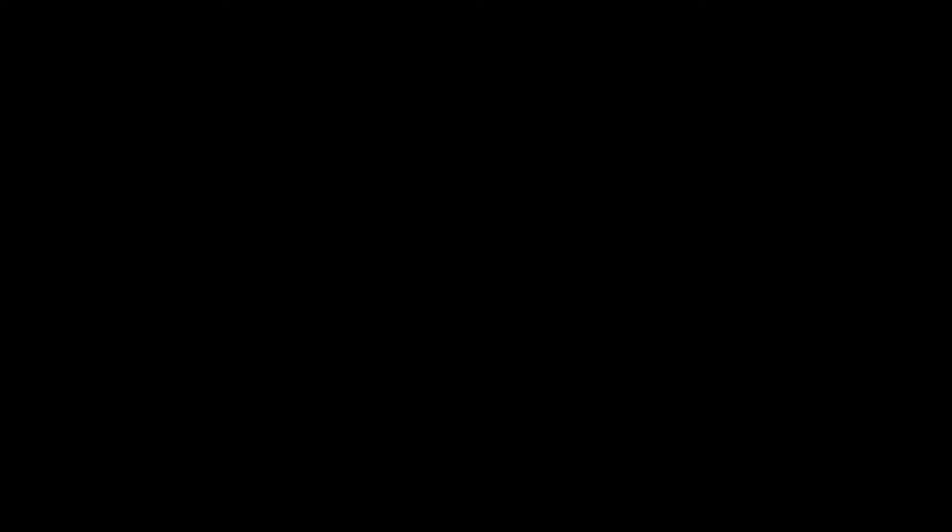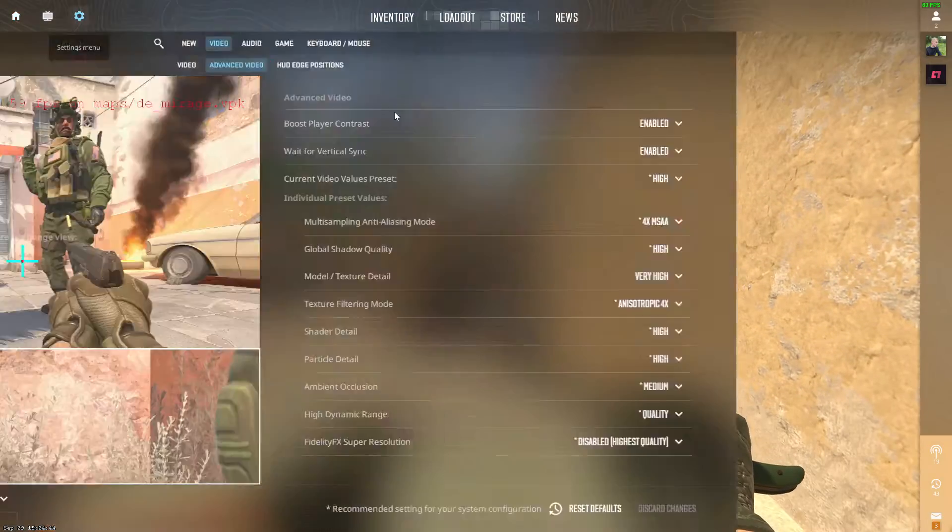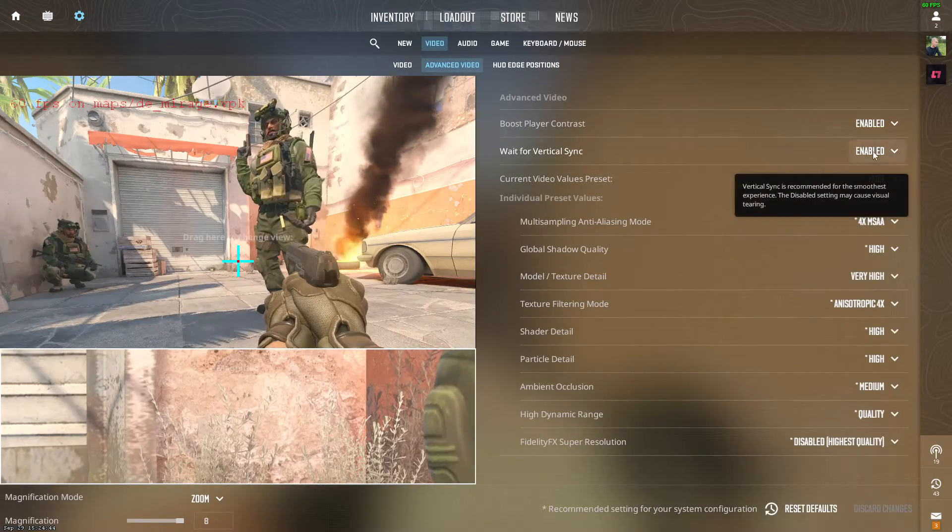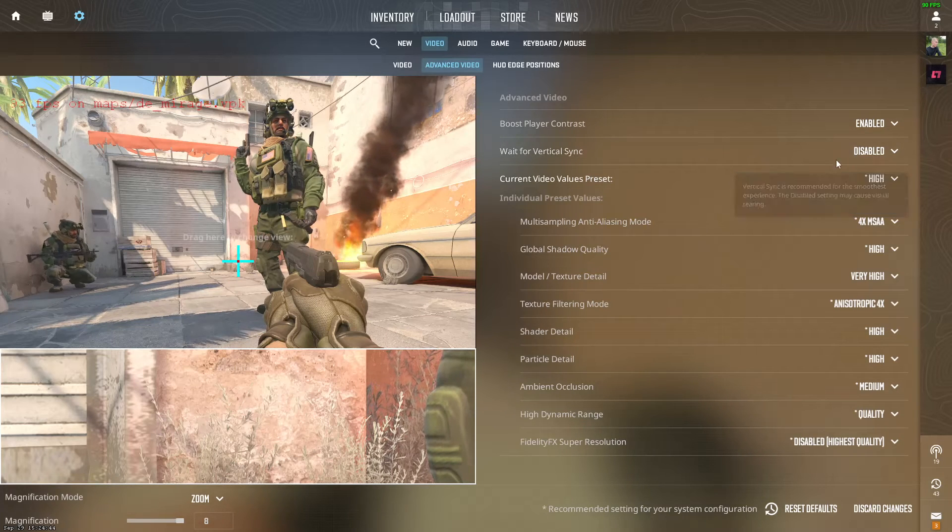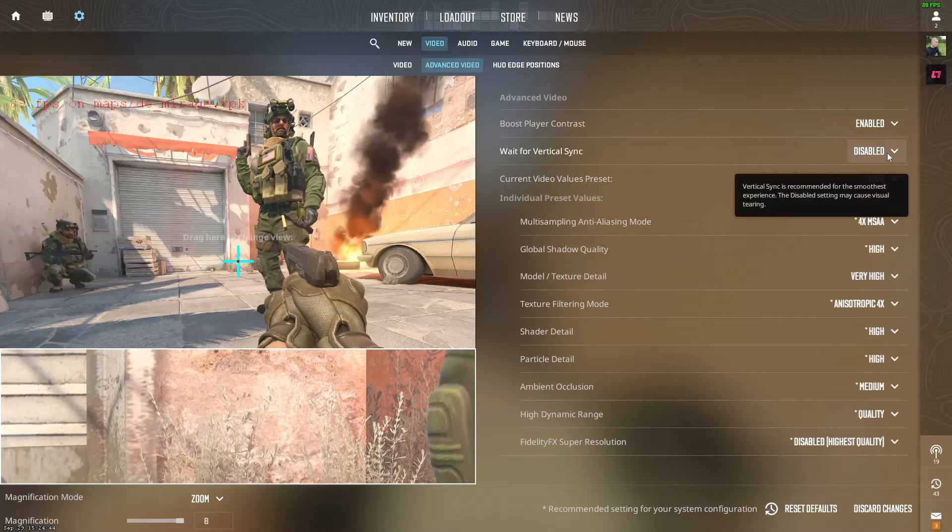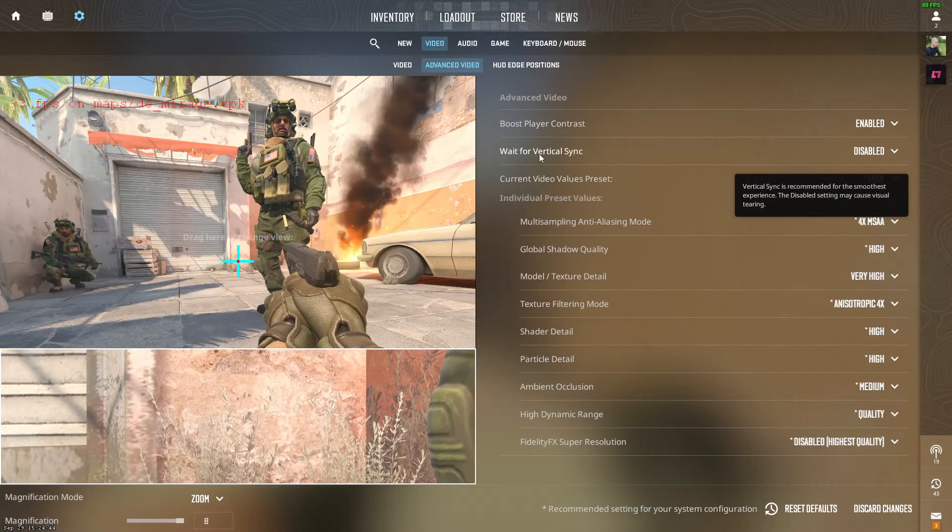So if you want higher FPS, go to settings and disable this. What this will do is, when this is enabled, it will just try to keep your FPS at a smooth rate and at a consistent rate, but we don't really care about that, we don't want that.